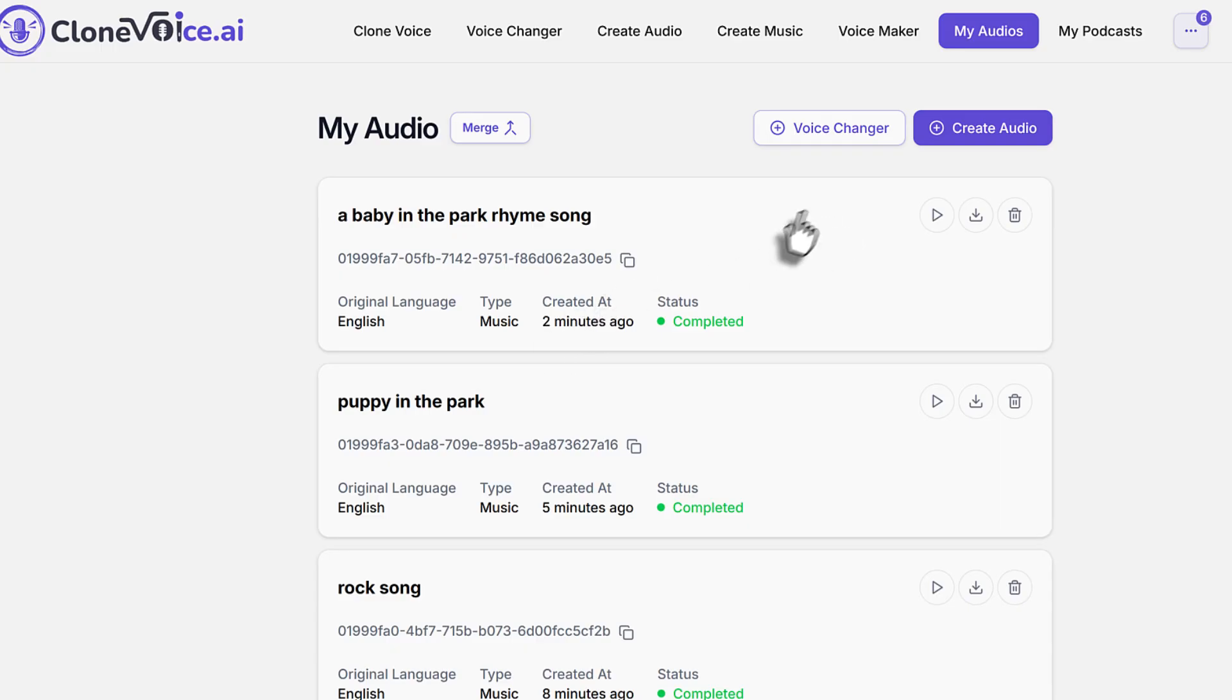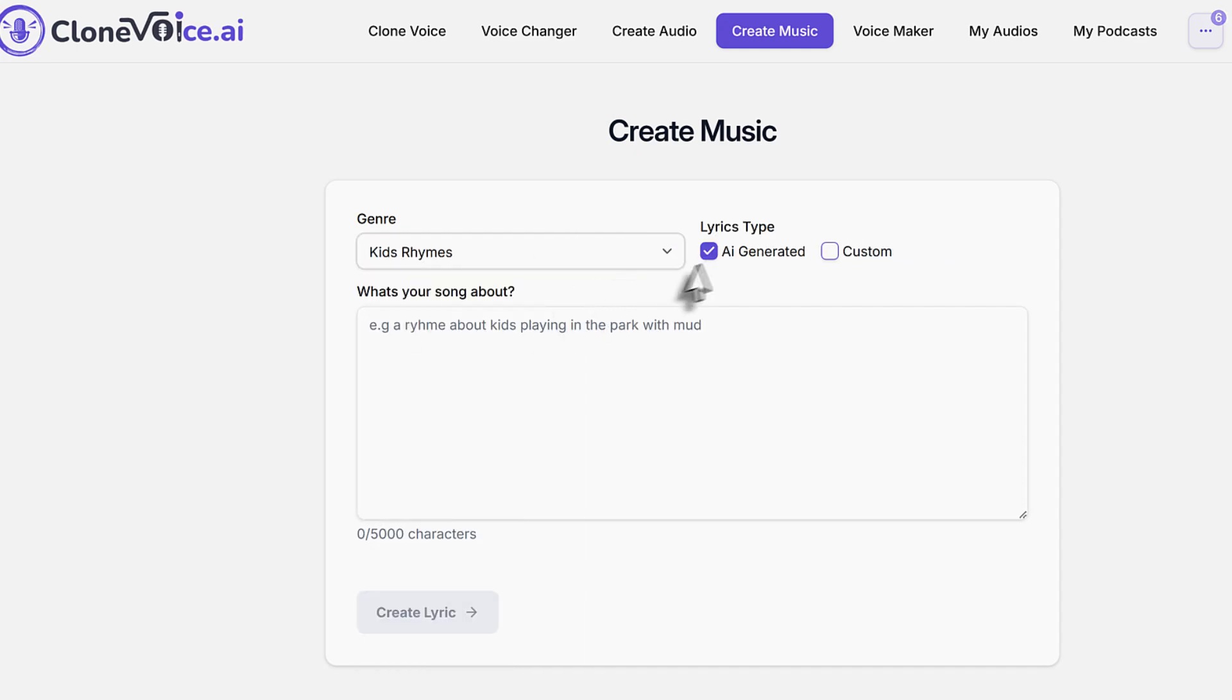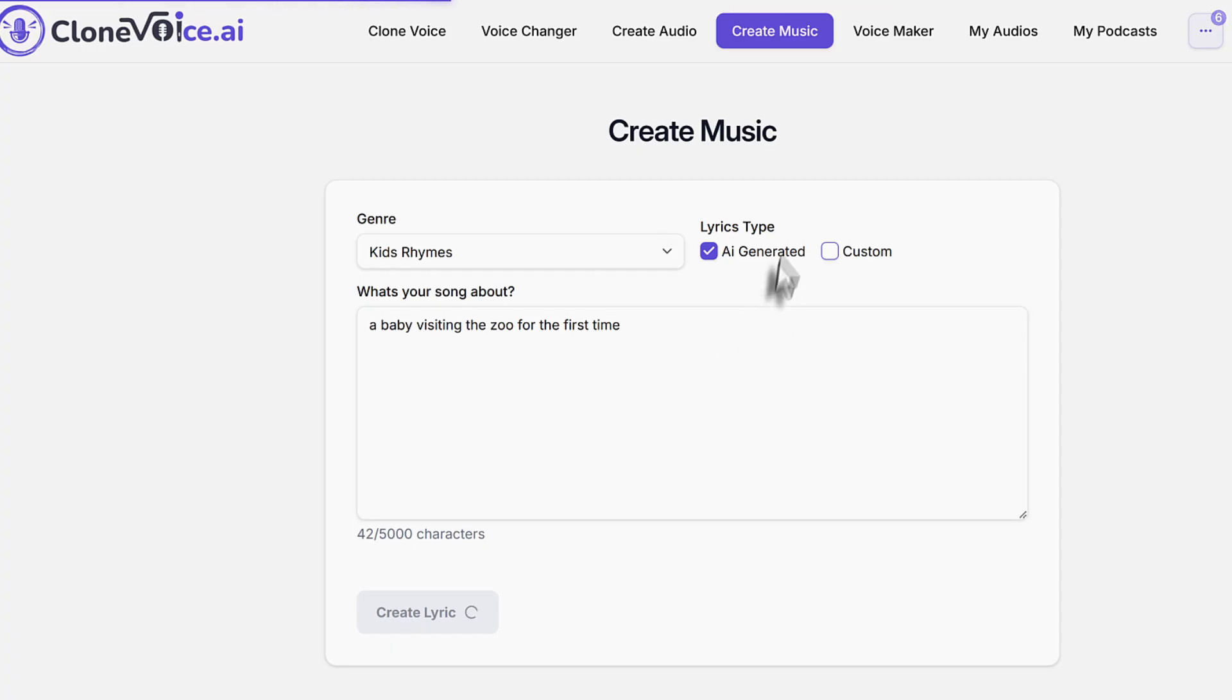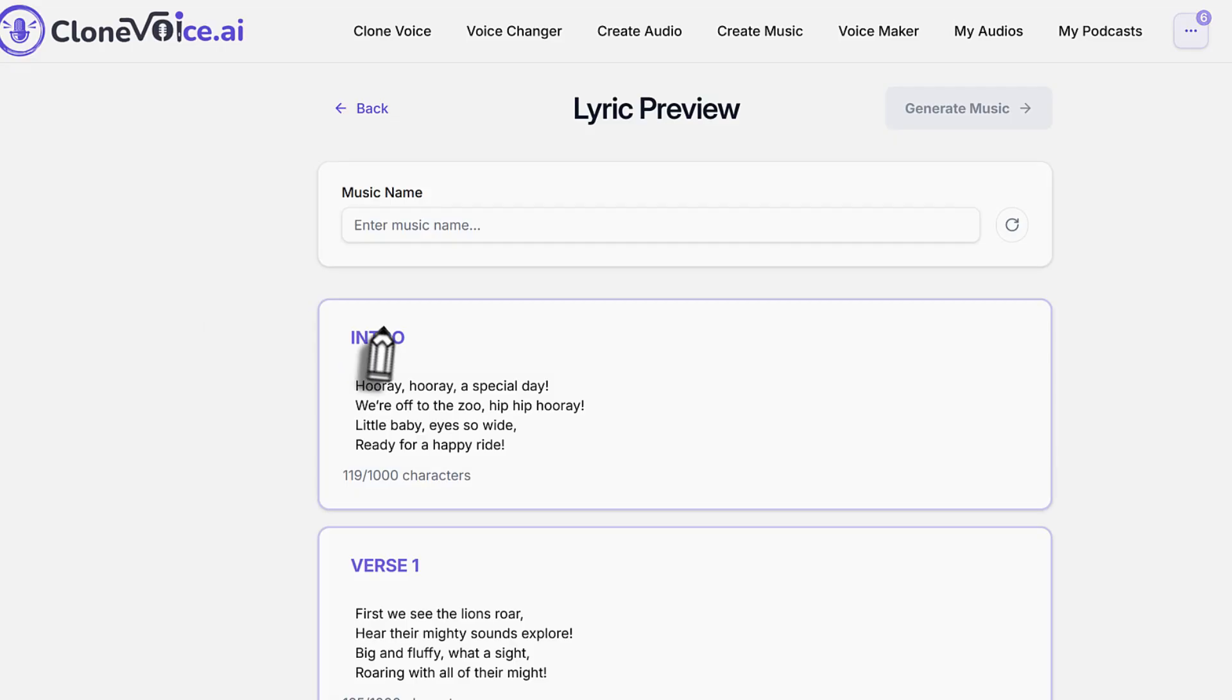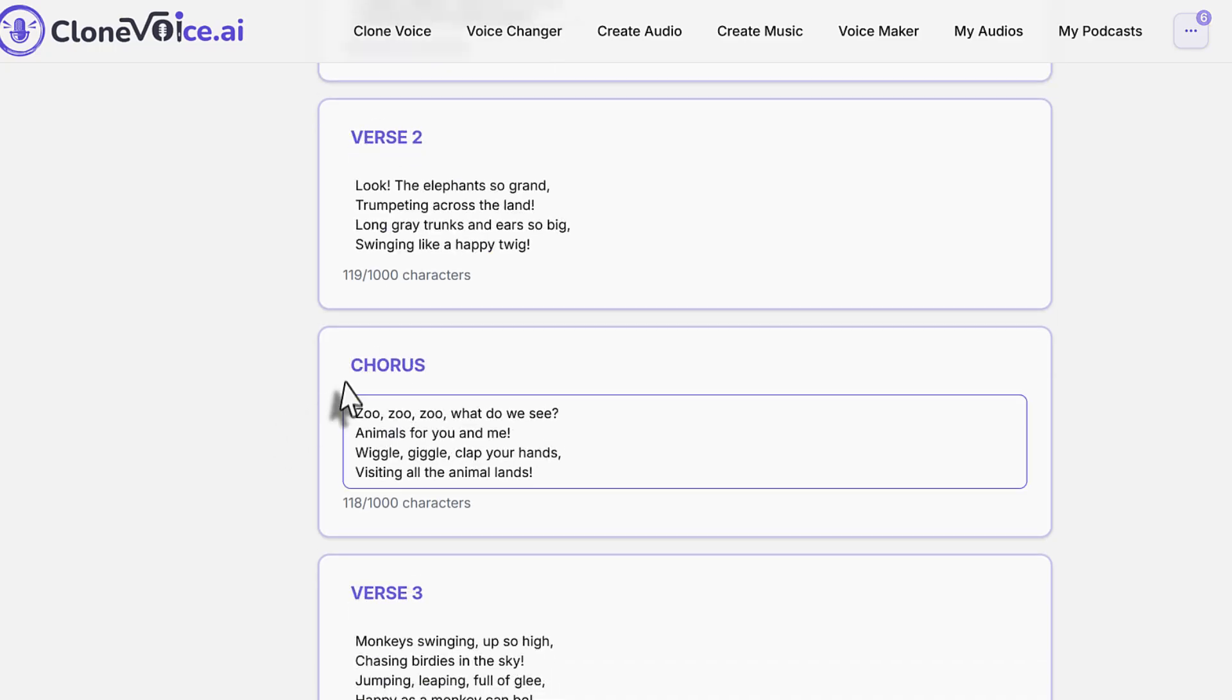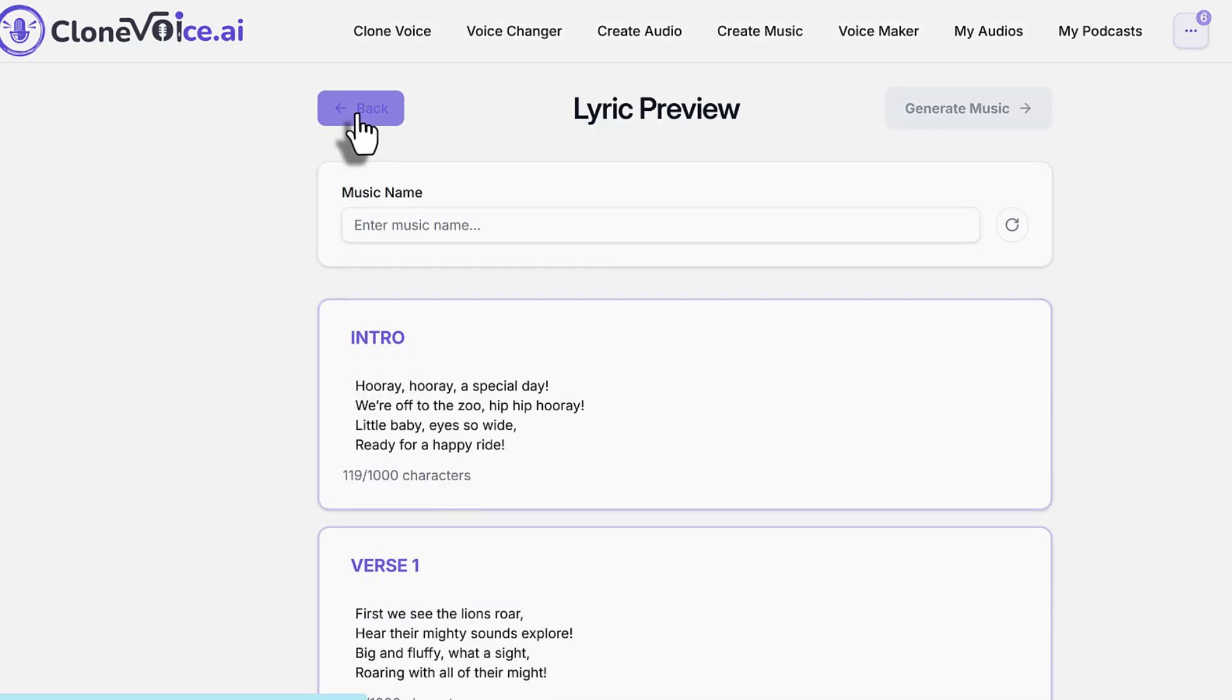You can do it across the board for all types of projects. Let's go back into the create music tab. What I wanted to mention here is even if you go to Kids Rhymes and do AI generator for a baby visiting the zoo, if you were to do custom and paste your own rhymes, just make sure that you have an intro section, a verse, chorus, and then verse 3 and that sort of thing. You want to separate them like that.